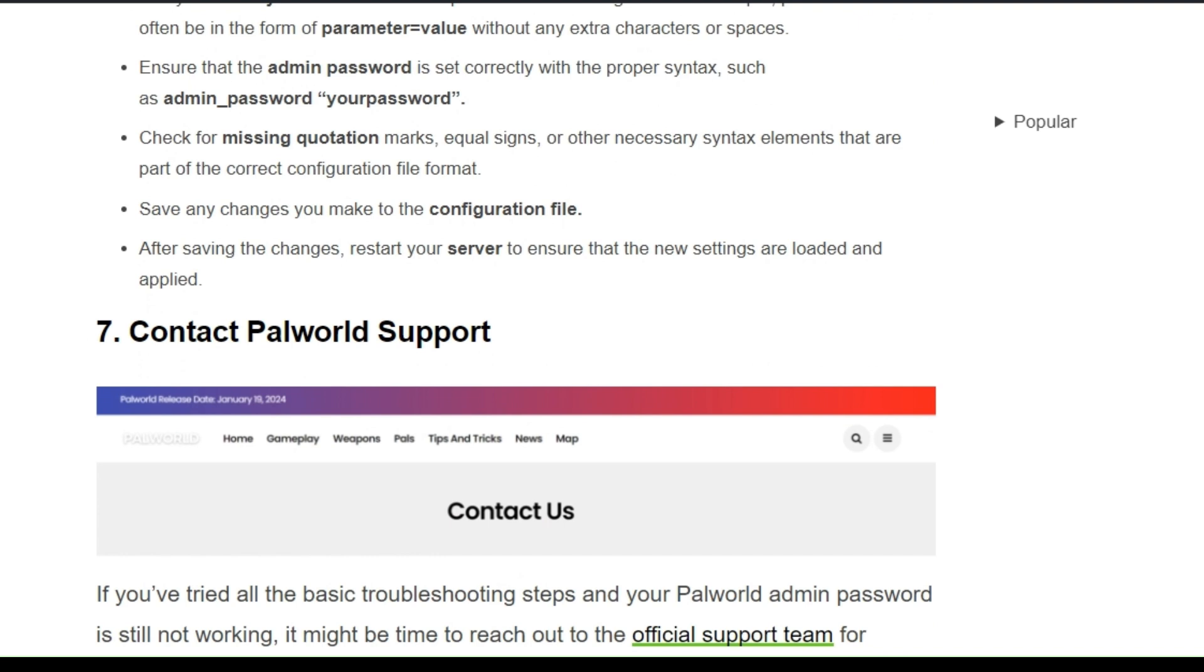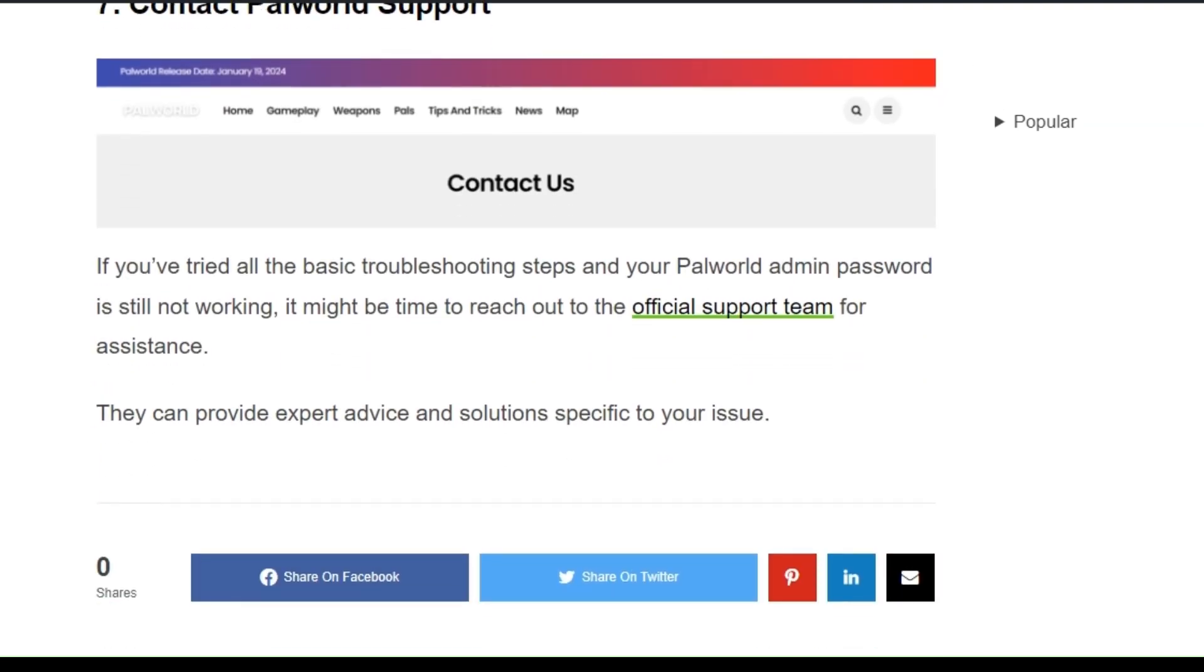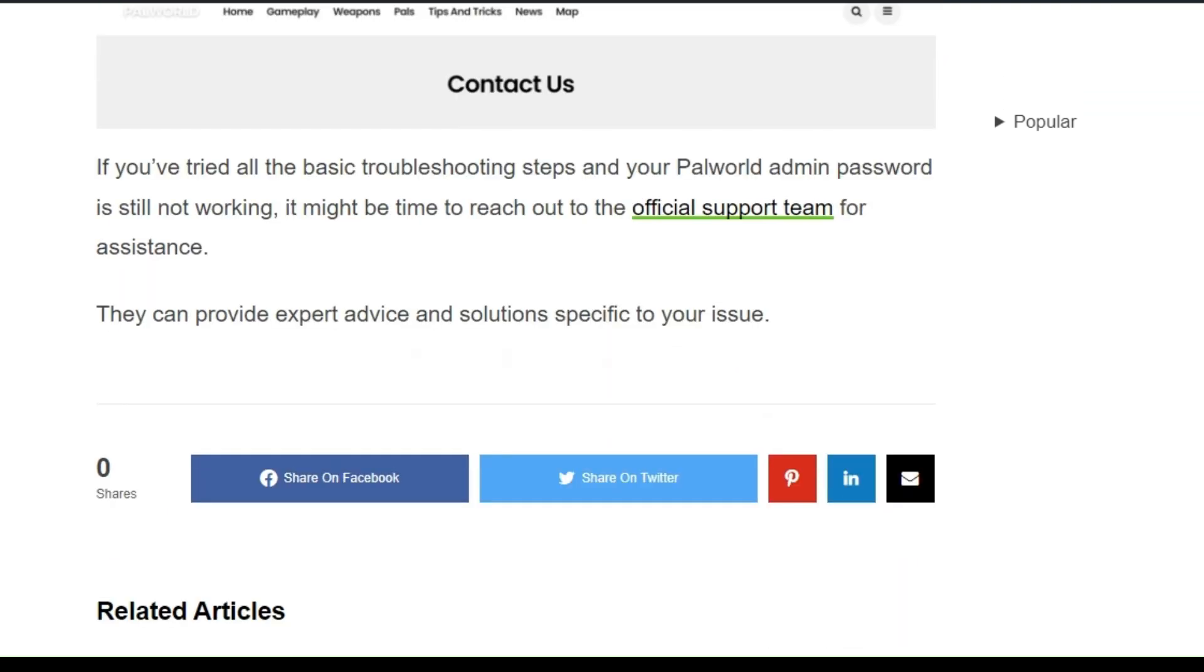Solution 7: Contact Palworld Support. If you have tried all the basic troubleshooting steps and your Palworld admin password is still not working, it might be time to reach out to the official support team for assistance. They can provide expert advice and solutions specific to your issue.